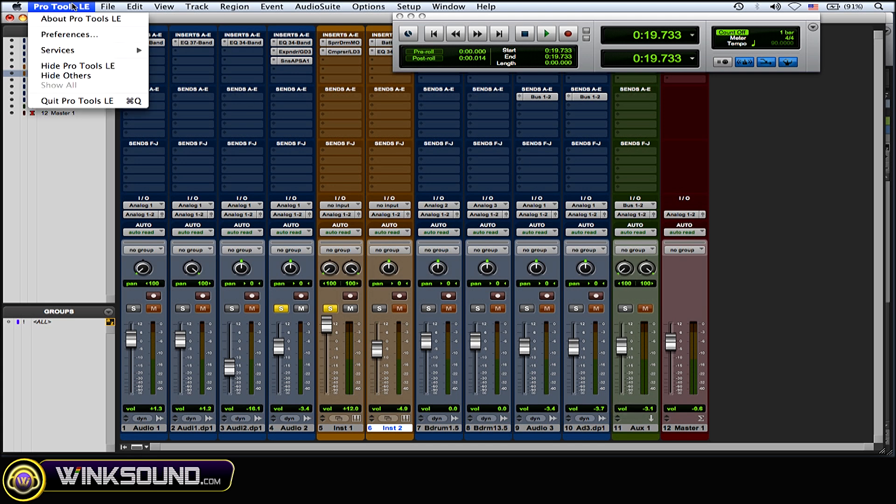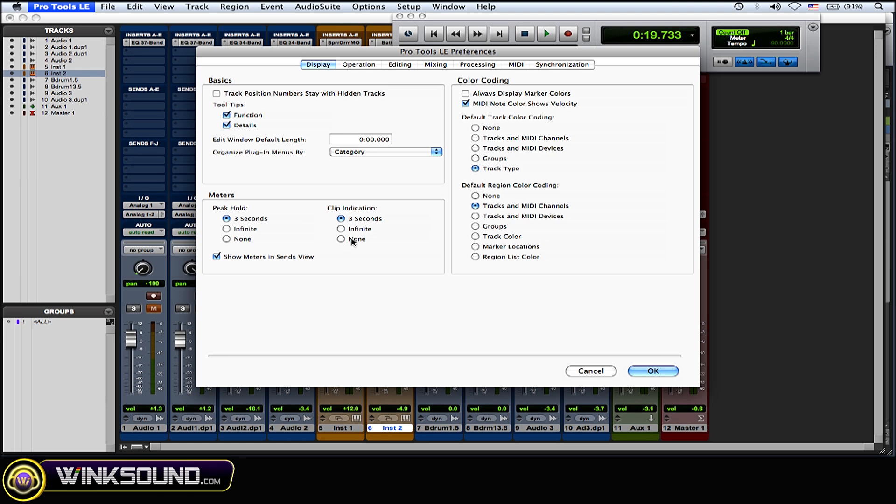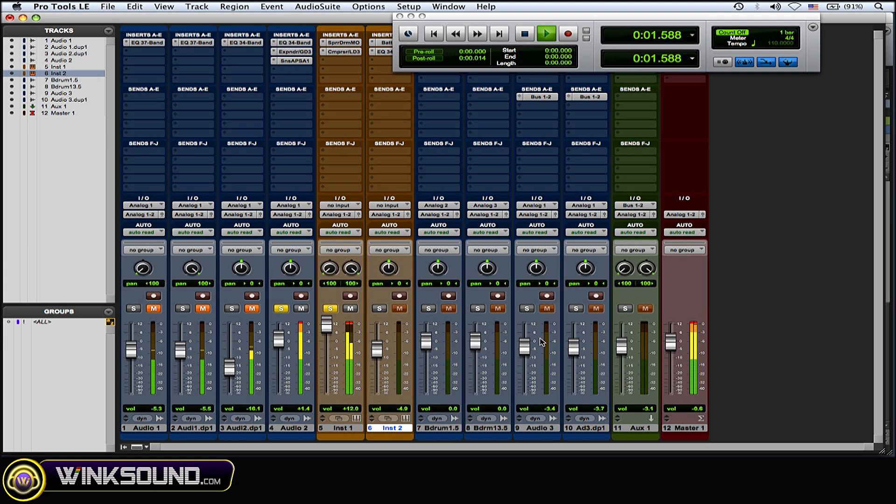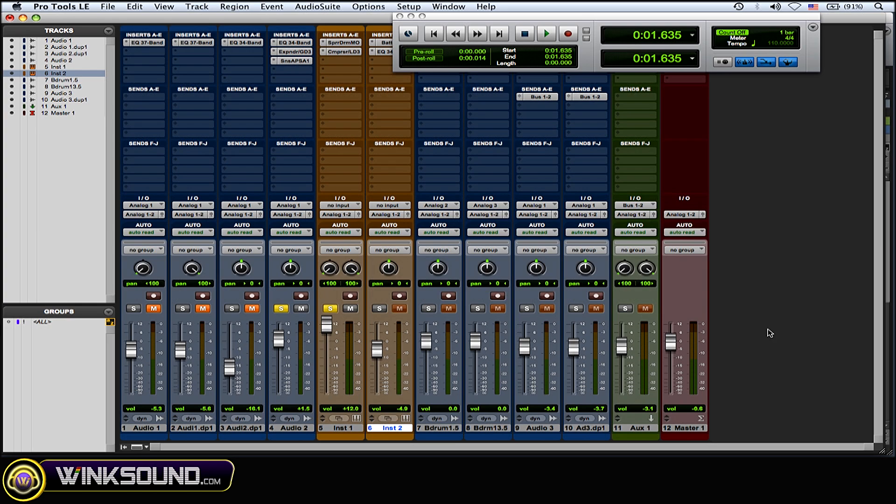Now another thing is if your clip indication is on infinite, I'll play this real quick. Okay, so now I have a bunch of clip indicators and it's going to be there until I manually go and click it. Or what you can do that'll clear all of them out from all of your tracks is you can, on a Mac, Option+C, and as you can see they went away. If you're using a PC, it's Alt+C.